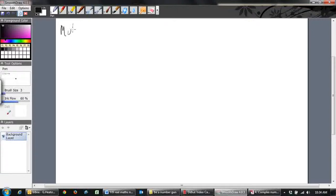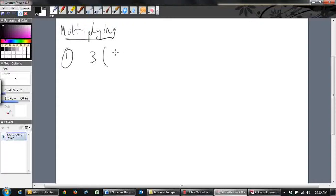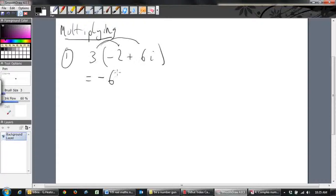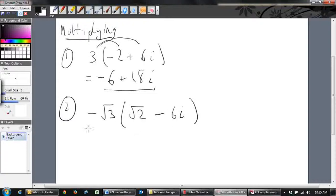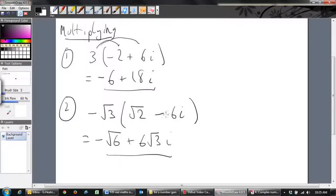For multiplication, it works exactly like algebra. Example: 3 times (-2 + 6i). Multiply 3 by each part: 3 × (-2) = -6, and 3 × 6i = 18i, giving -6 + 18i. Another example: -√3 times (√2 - 6i). -√3 × √2 = -√6, and -√3 × (-6i) = +6√3 i, giving -√6 + 6√3 i.